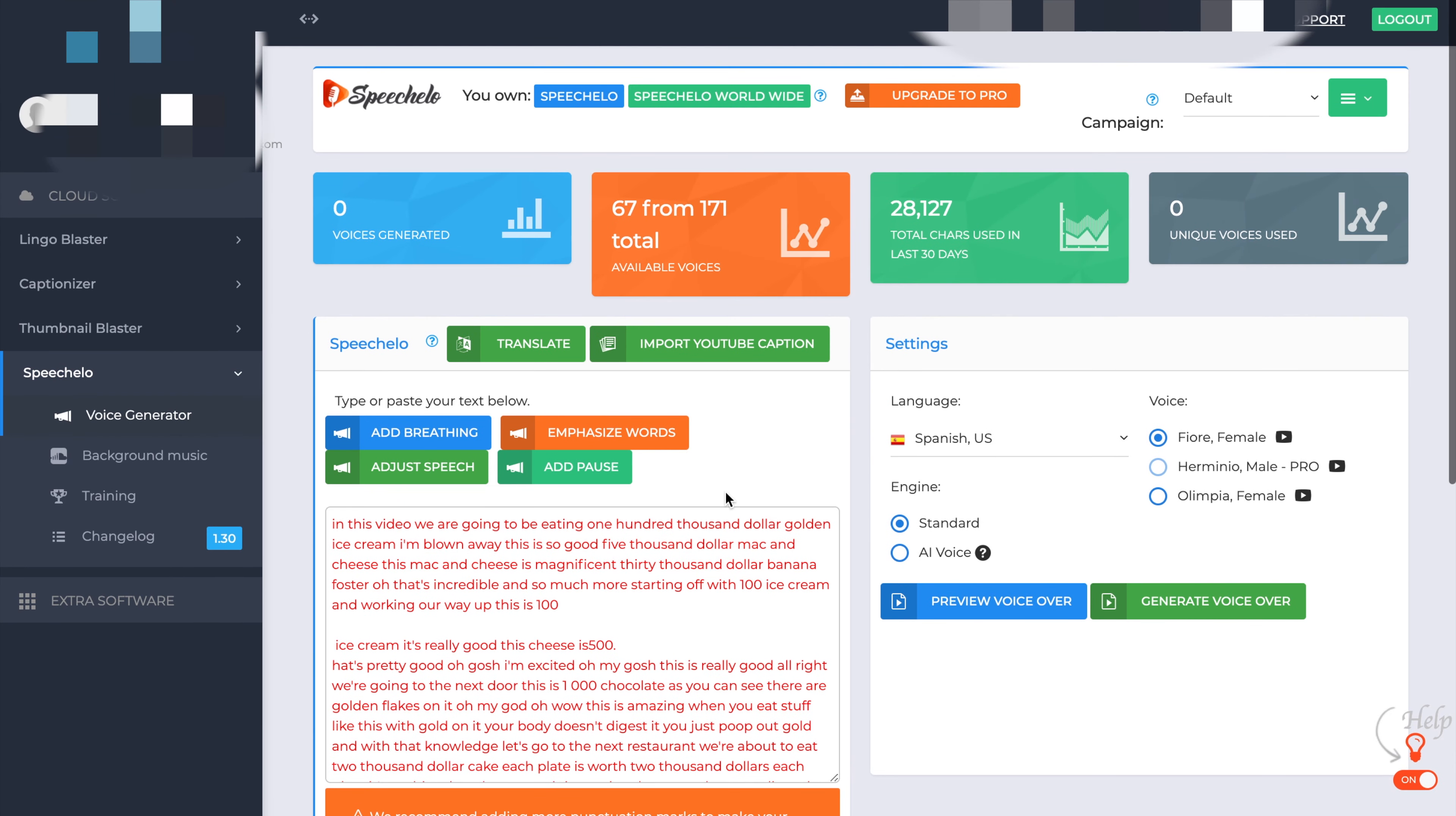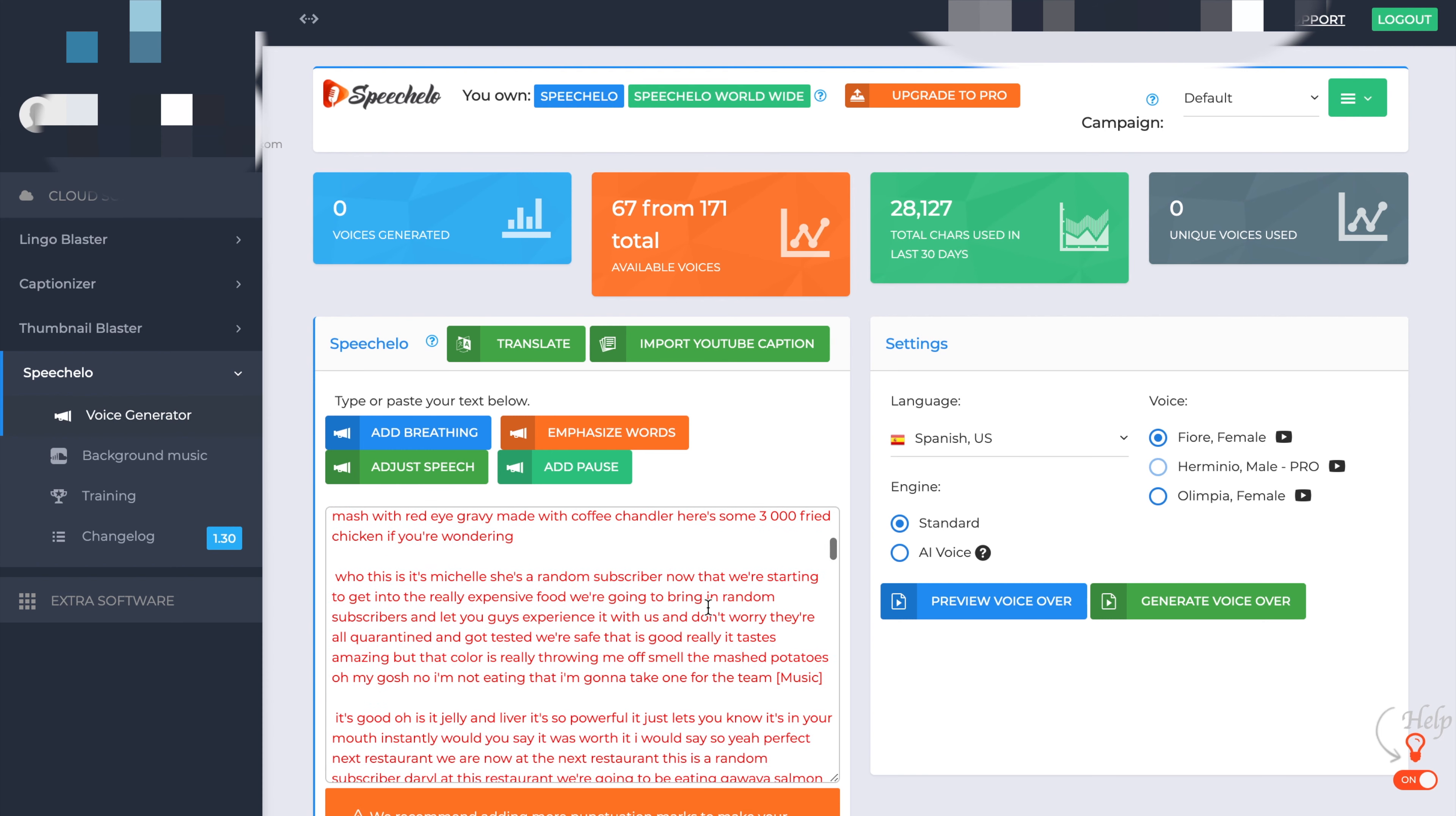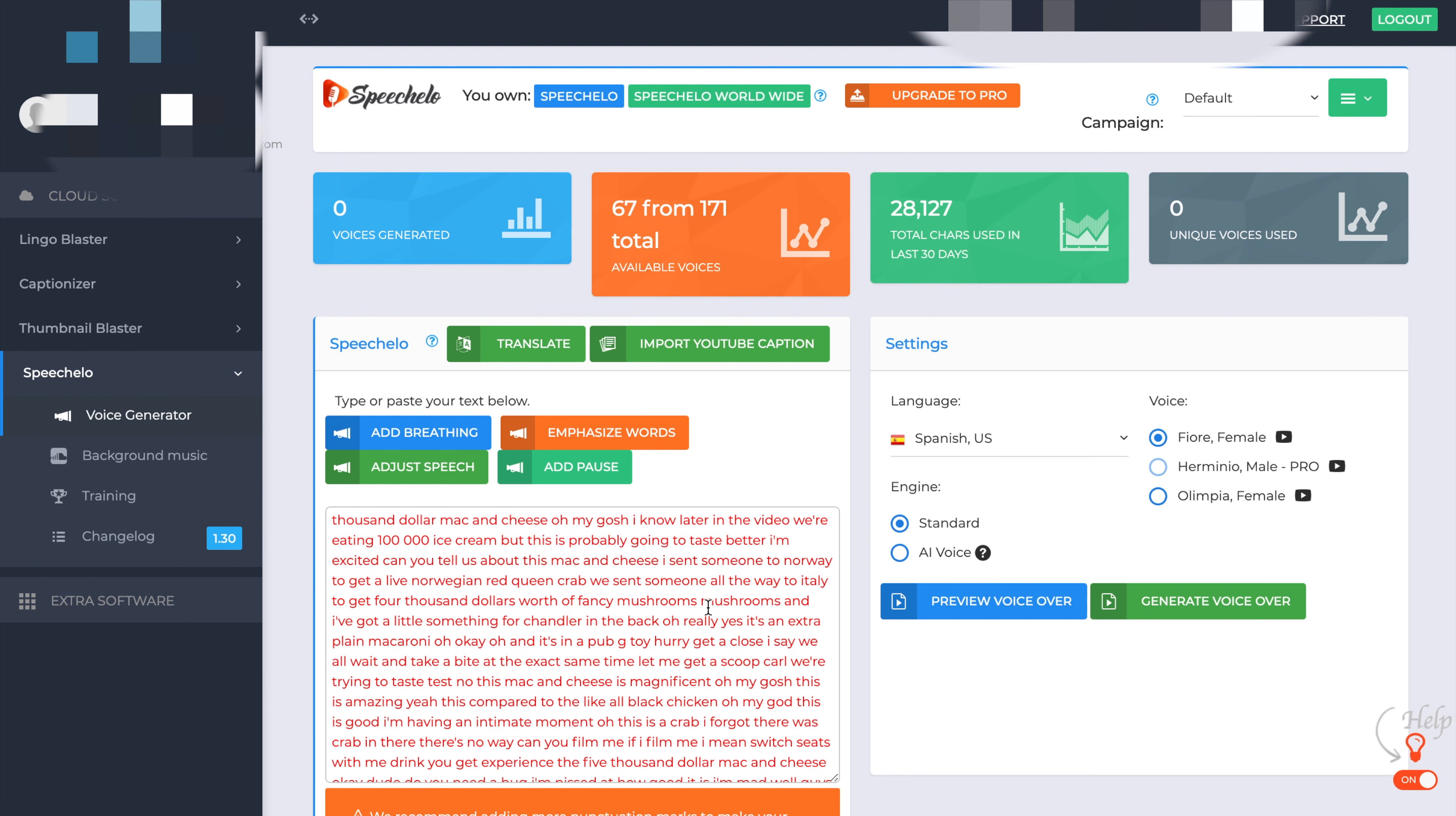And as you can see, it's pulled in the whole of Mr. Beast's video. Exactly what he is speaking about. So you could do that with some of your older videos and then translate that into English or a different language.